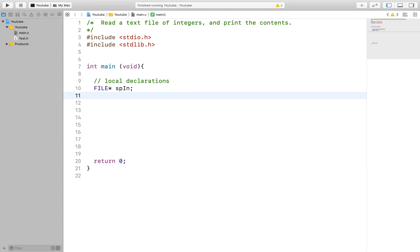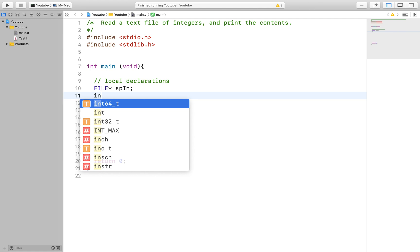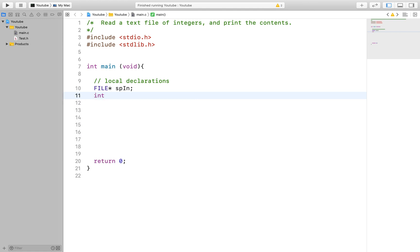Since we'll be reading integers from the file through the input stream we will need an integer variable to store this value so we can print it to the terminal screen.